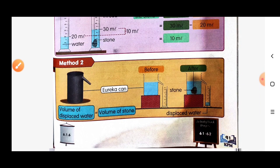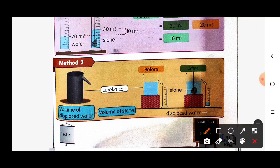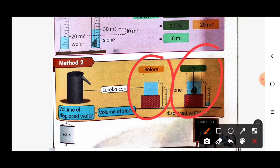For method number two, the volume of displaced water equals the volume of the stone. To do this, we use the Eureka can, before and after placing the object in the water.